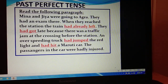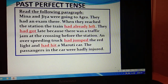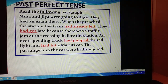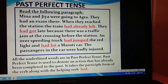Read the following paragraph. Meena and Jiya were going to Agra. They had an exam there. When they reached the station, the train had already left. They had got late because there was a traffic jam at the crossing before the station. An over-speeding truck had jumped the red light and had hit a Maruti car. The passengers in the car were badly injured. So all the underlined words — had already left, had got, had jumped, had hit — are in past perfect tense.